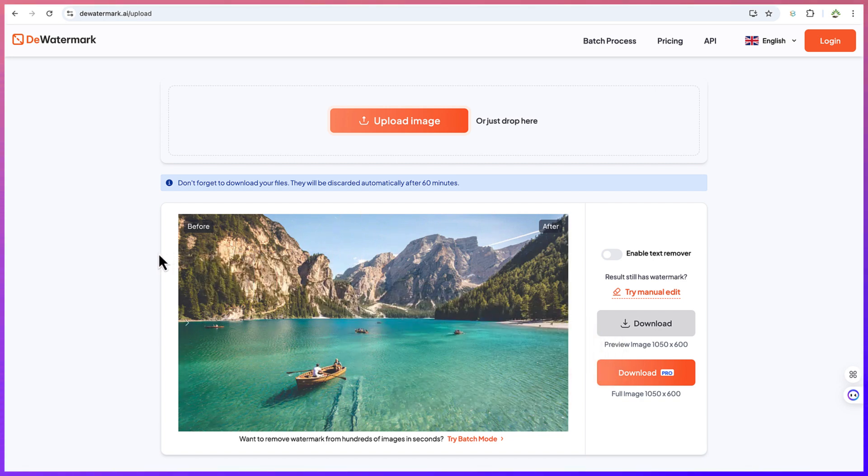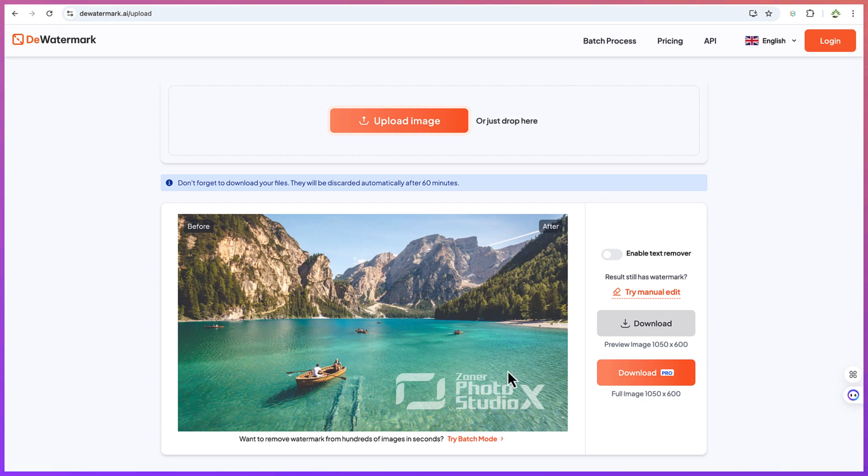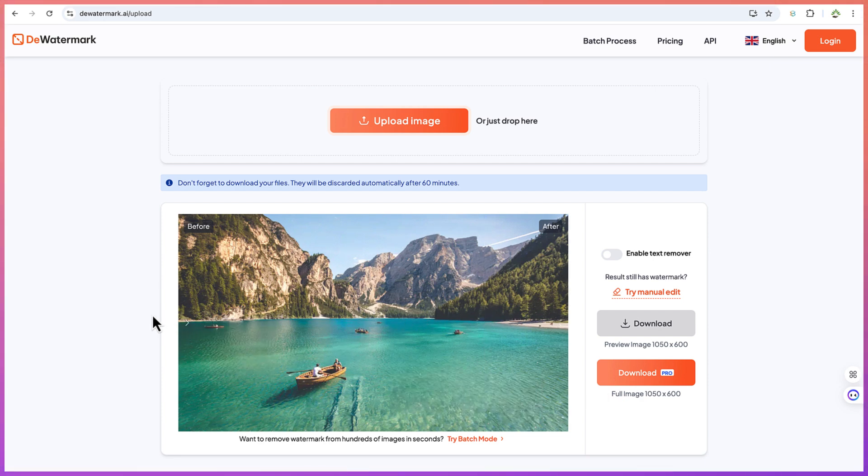It has completely removed the watermark from the image. This is very interesting - you can click and you can see the before once again as well as the after. It just automatically detects and cleans the watermark.